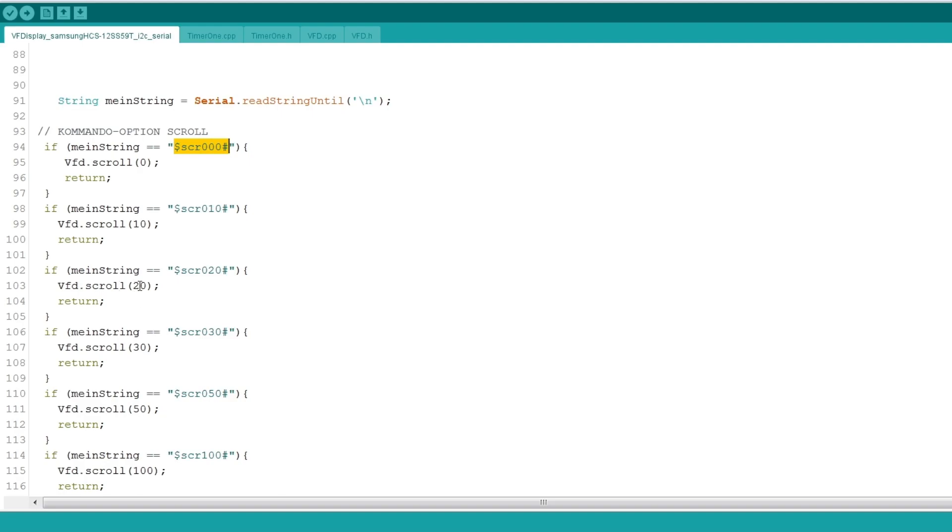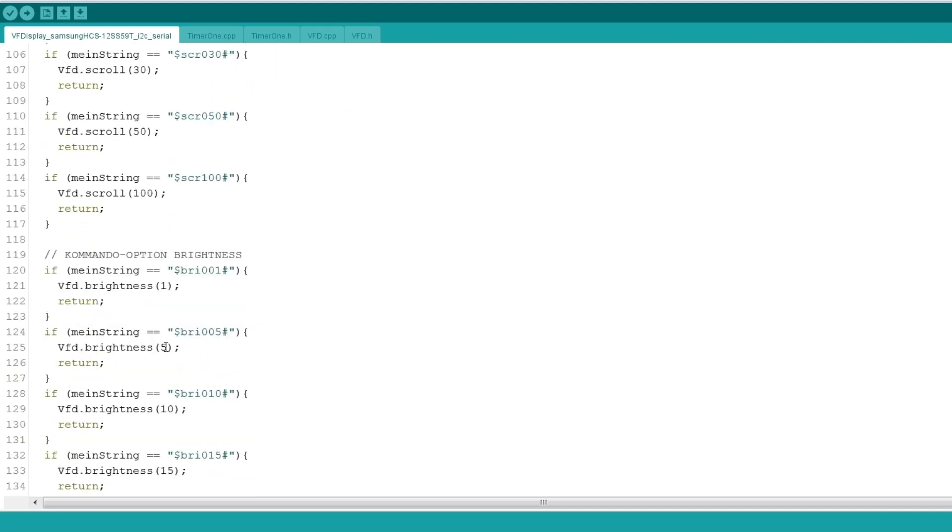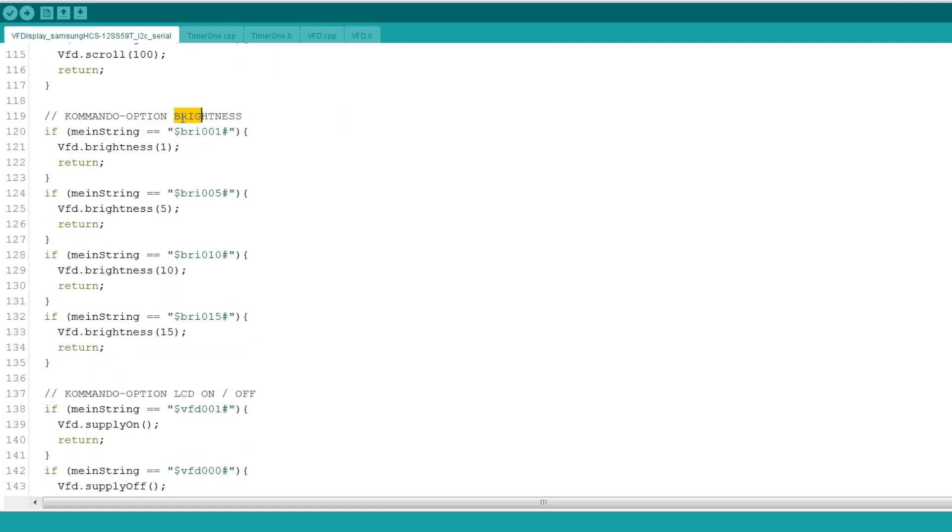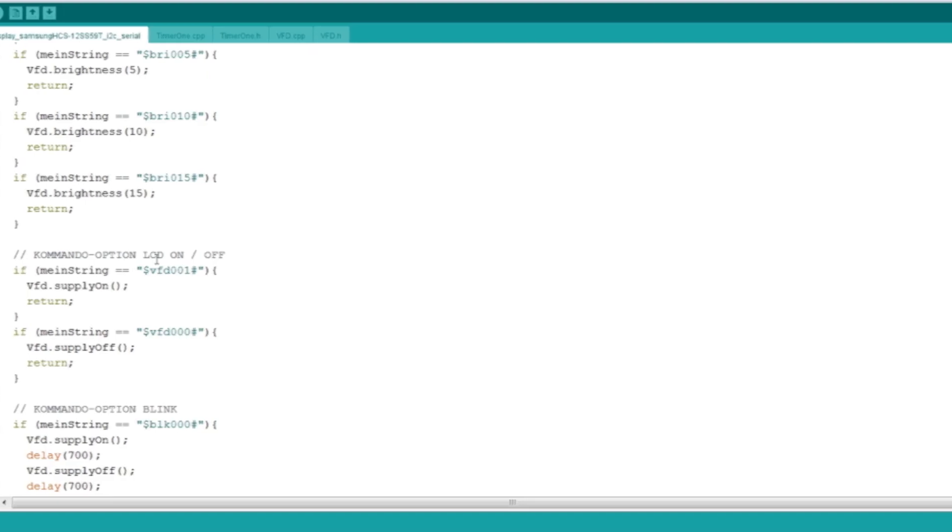You can also set the brightness. It is internally regulated via PWM. And of course you can modify it and even add your own commands. The source code is in the video description below.